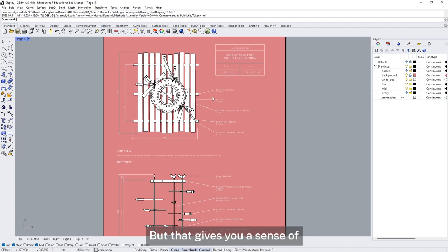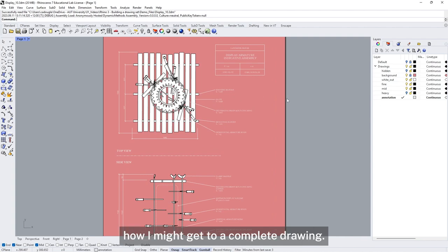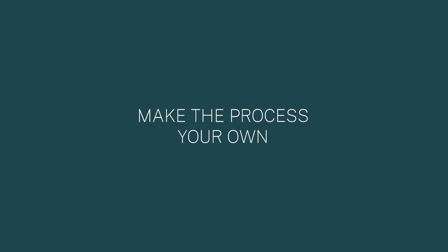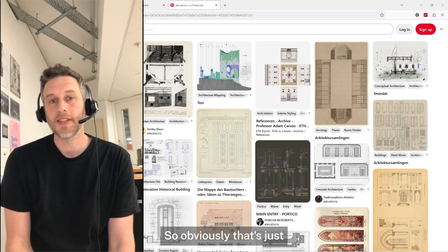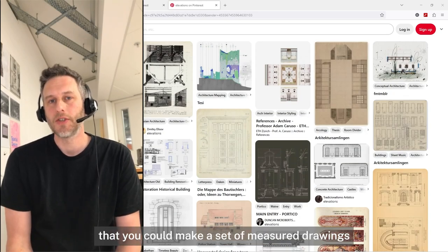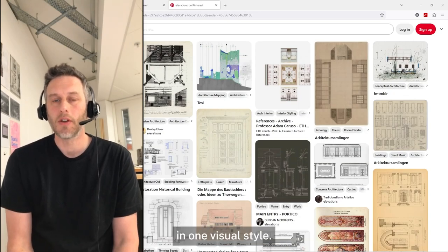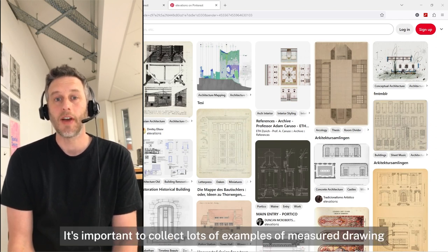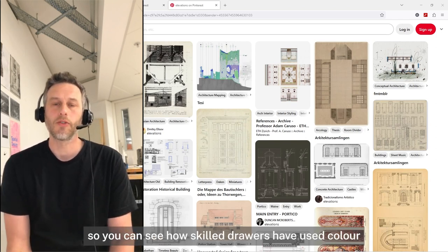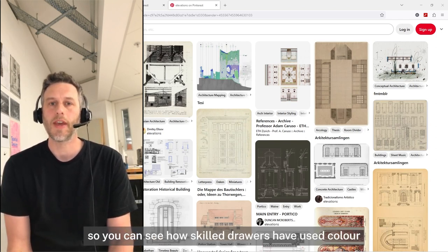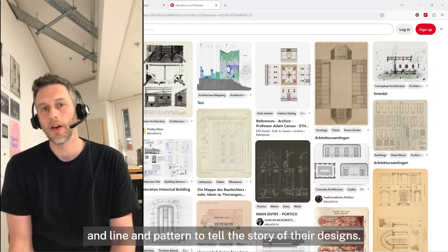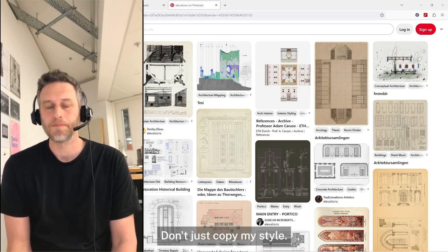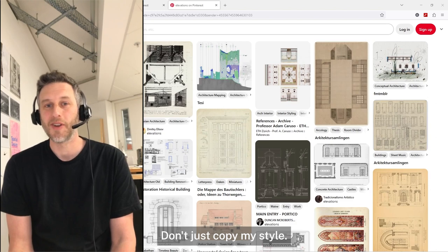So obviously that's just one way that you could make a set of measured drawings in one kind of visual style. It's important to collect lots of examples of measured drawings so you can see how skilled drawers have used colour, line, and pattern to tell the story of their designs. Don't just copy my style — find something that's specific to your project and your ideas.